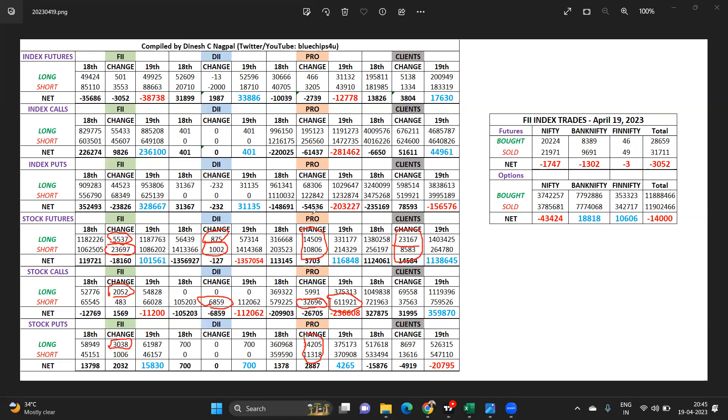Clients on the other end, super bullish. Once again lots of calls added, hence huge quantity of put shorted from the client desk. So clients super bullish versus props bearish on stocks.